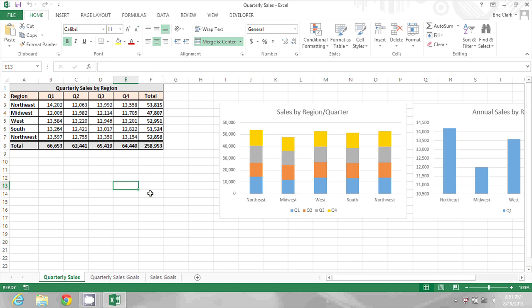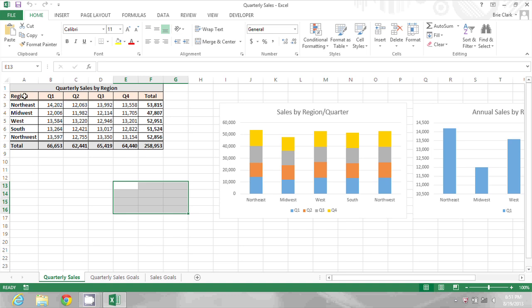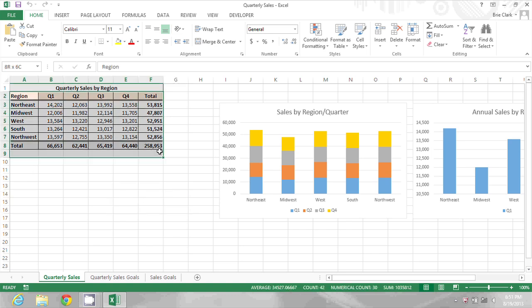So if I click and hold and drag that's used for selection. So I could click here in A2 and hold and drag down to select all the way through F8.